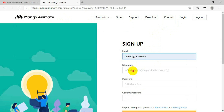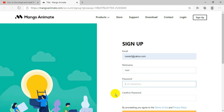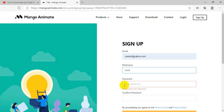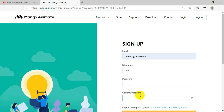You also have to give a nickname — you can put any nickname you want. Then you have to give a password. After writing your password, you have to put the same password in the field that says 'Confirm Password' to confirm it. Then click on Sign Up.